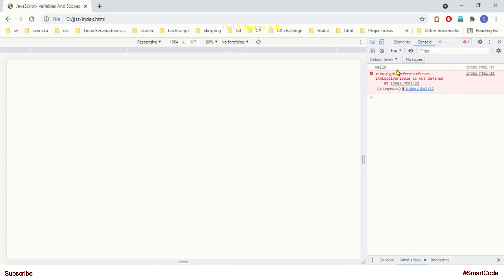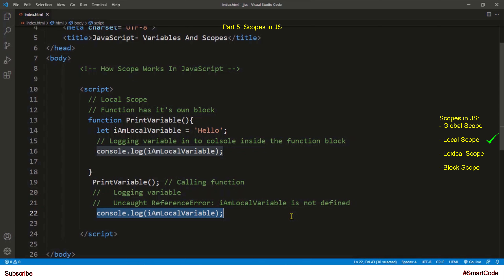A local variable is only accessible inside of its own scope. In the output you can see that inside the scope we are able to read the variable, but when we try to read it outside of the scope we get an uncaught reference error. So now you've seen the difference between global and local variables. In JavaScript, a function usually defines a local scope, and the variables you create inside the function become local variables.